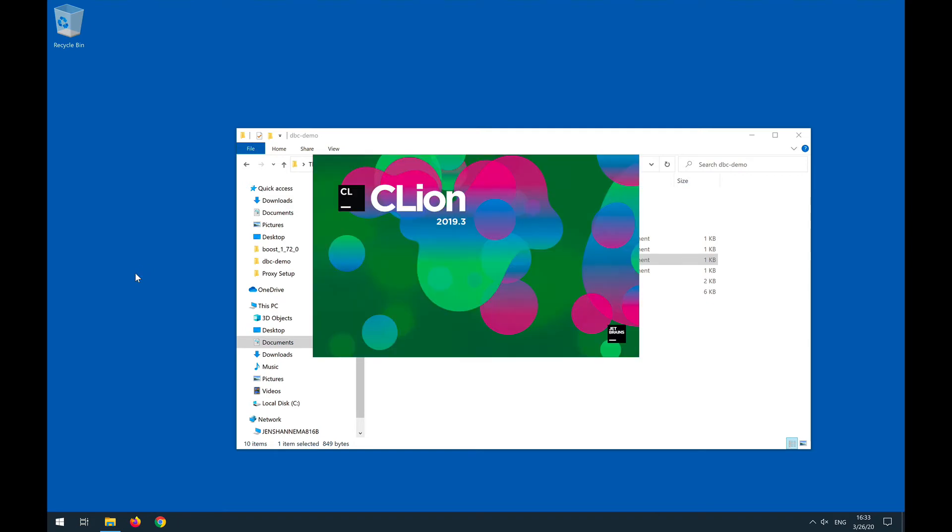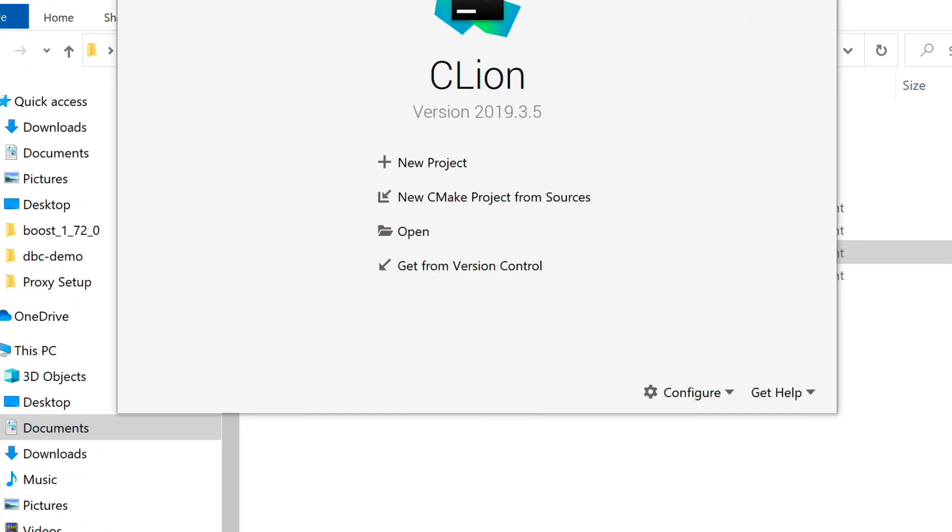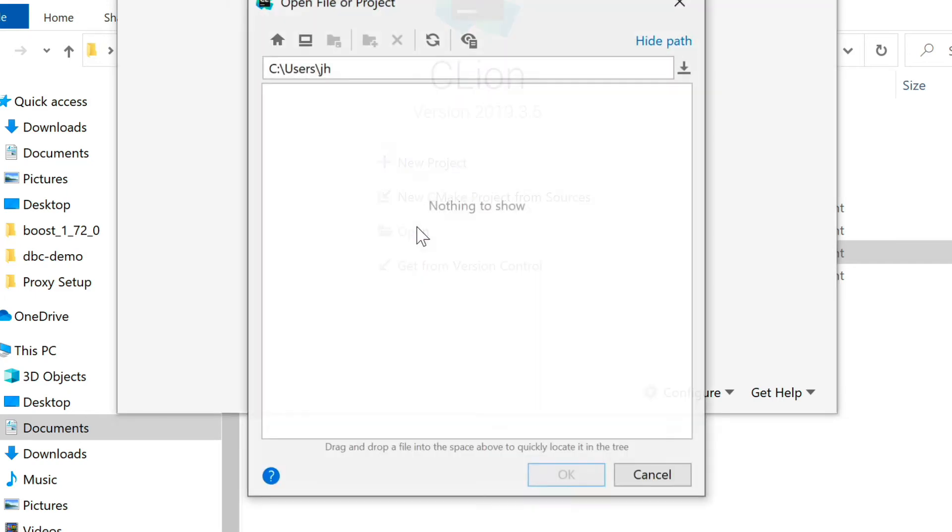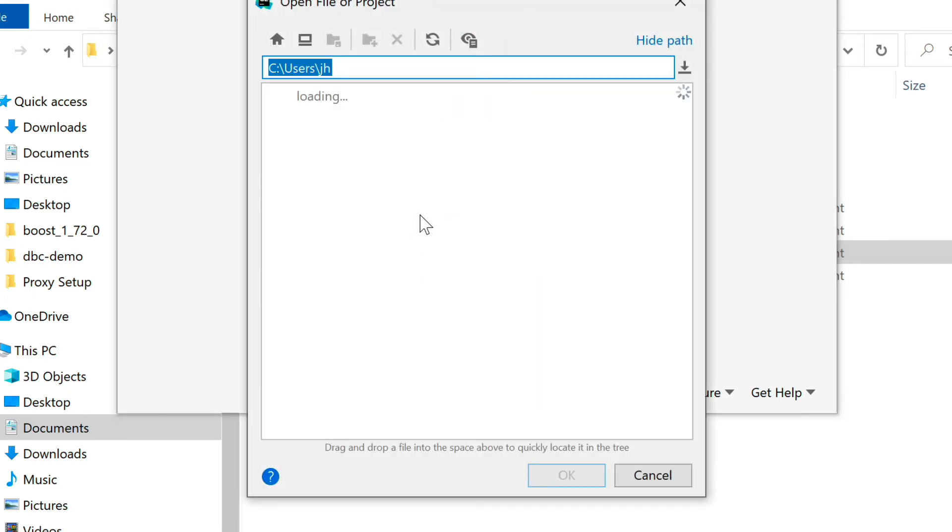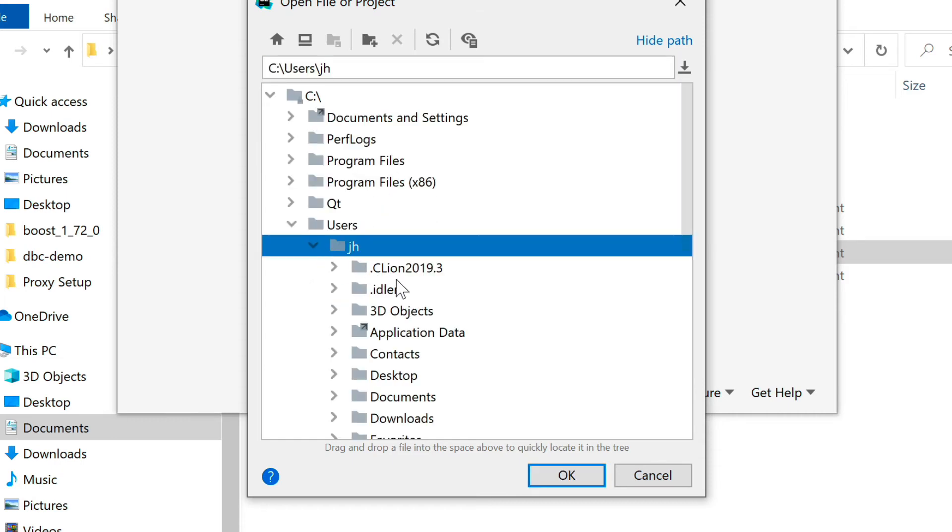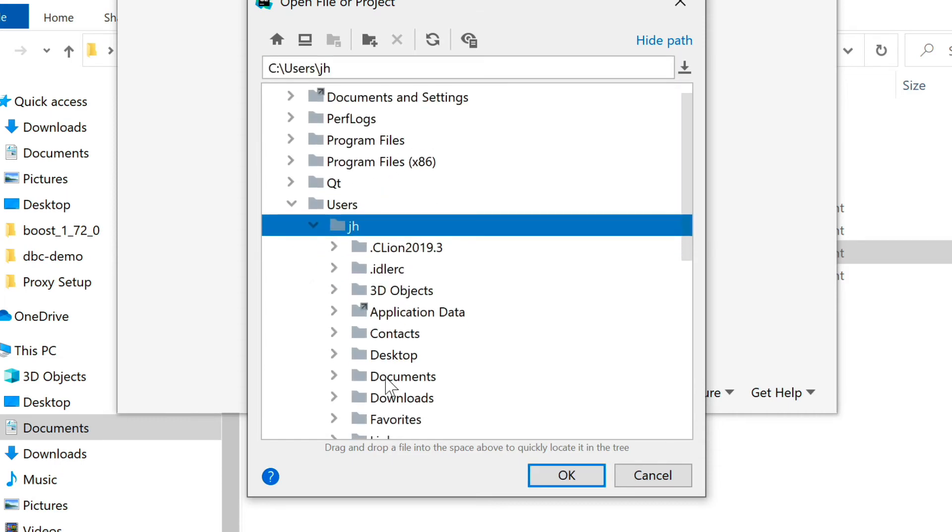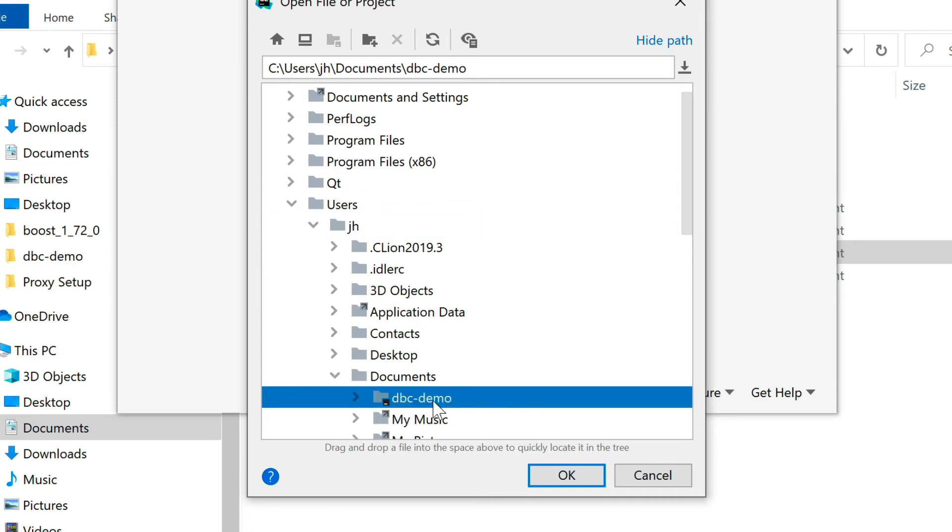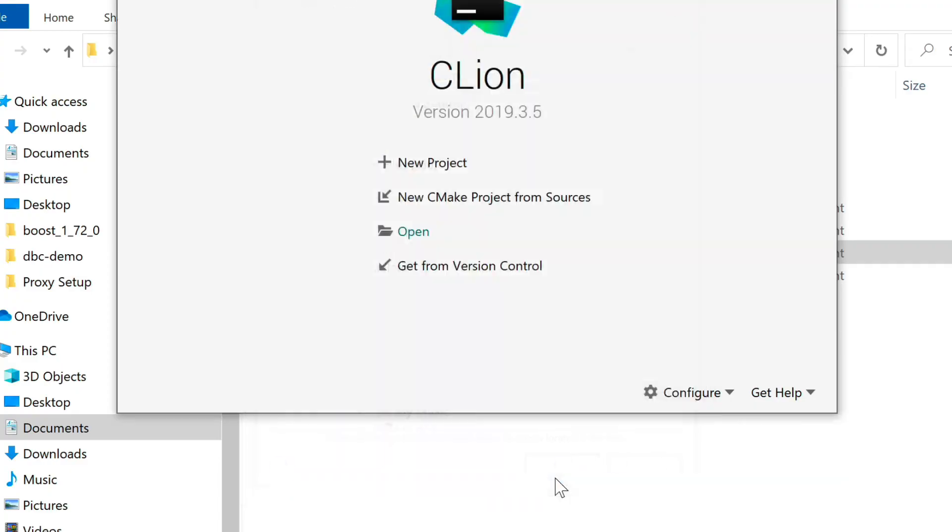And the beauty of CLion now is that we just point it to the top-level directory that contains the CMakeLists file, and CLion will automatically configure the system. So let's do this here. We don't have to do anything. We already have it from version control. We don't have to create a new CMake project since we already have a CMake project. So all we have to do here is open that project. We're going to go to our Documents folder, and then there's the DBC demo, and that's all we need.